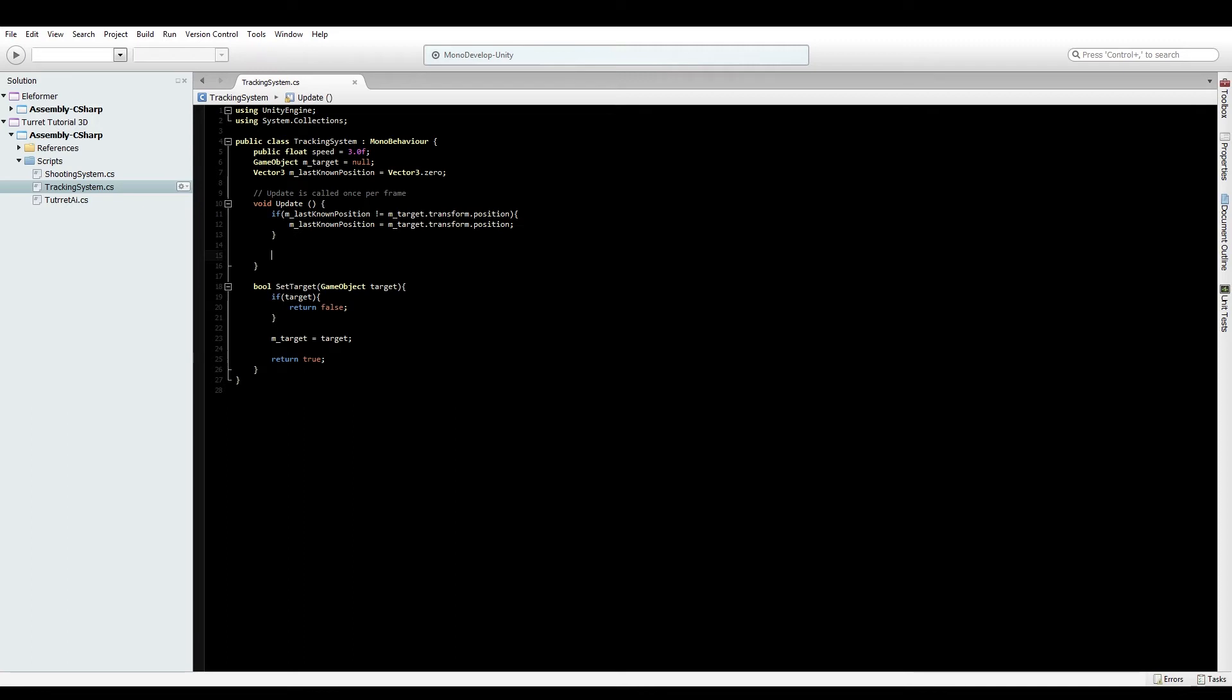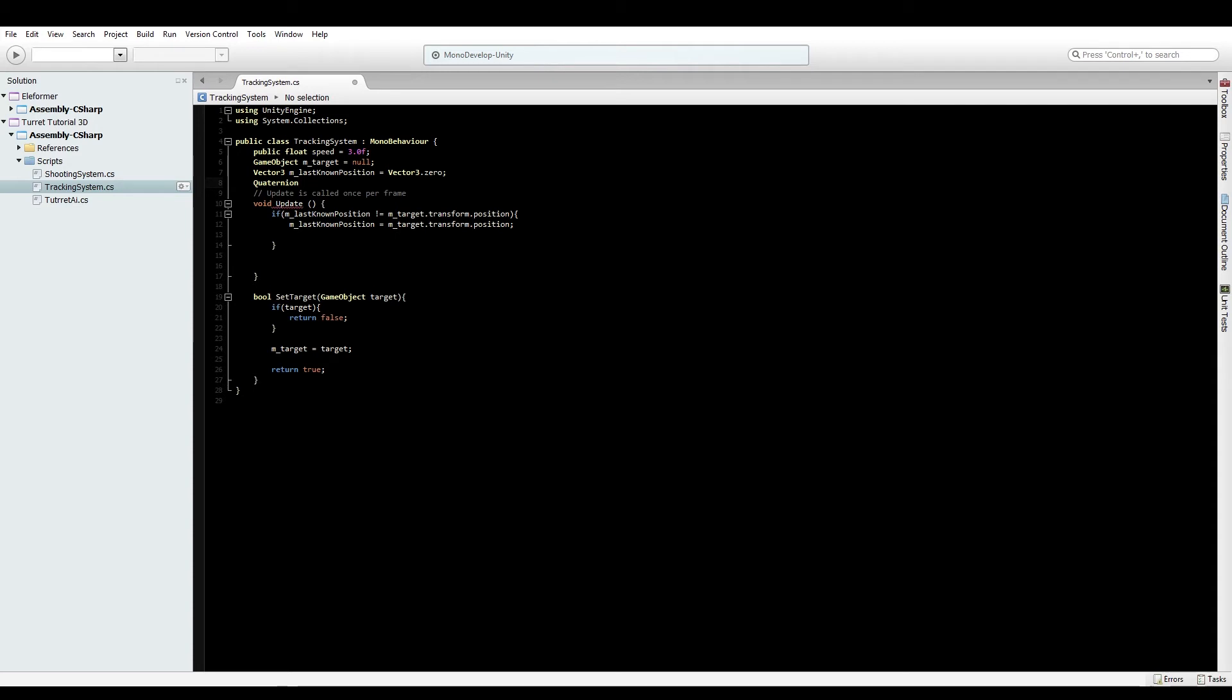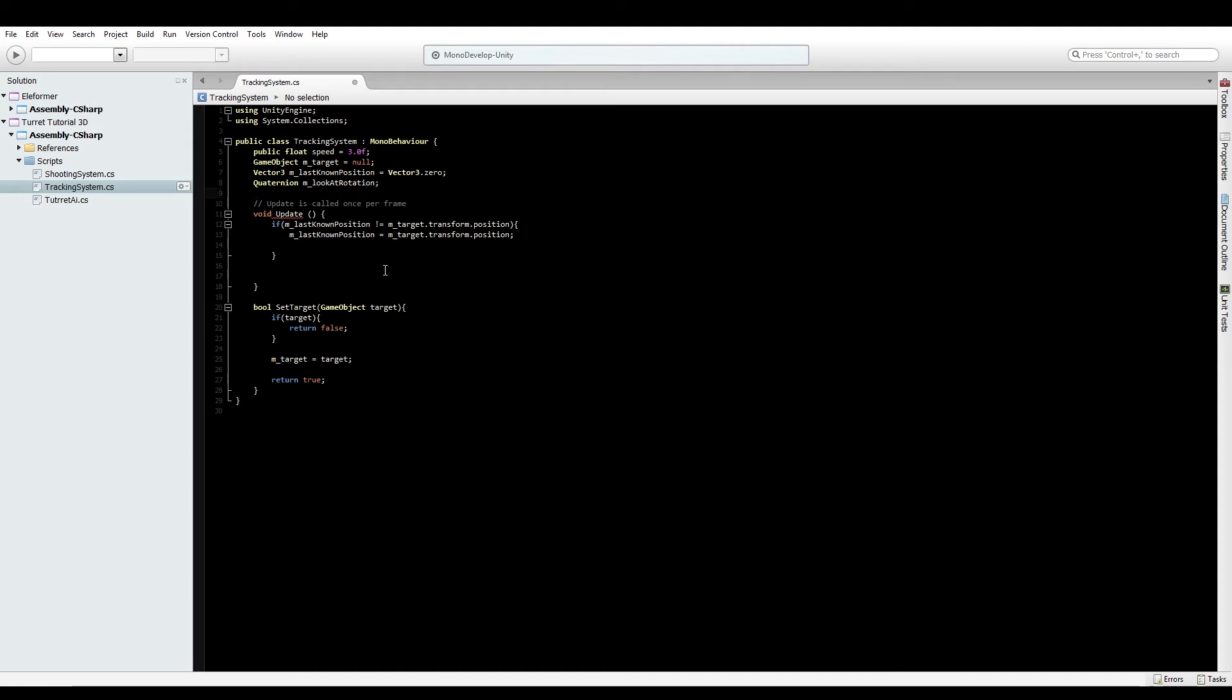Within this section, we'll need a Quaternion variable for the look rotation. In Unity there's a nice function called Quaternion.LookRotation. This will figure out where to turn the target to.